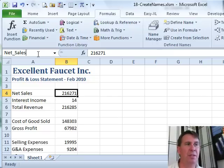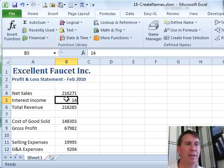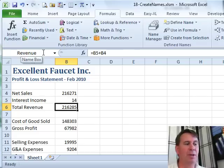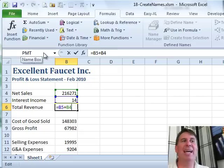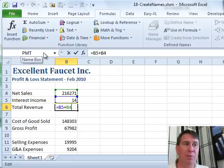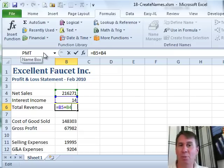And then this cell we'll call it Interest. Then we go look at our formula and it hasn't changed. The fact that we named the cells doesn't mean that the formulas get rewritten.